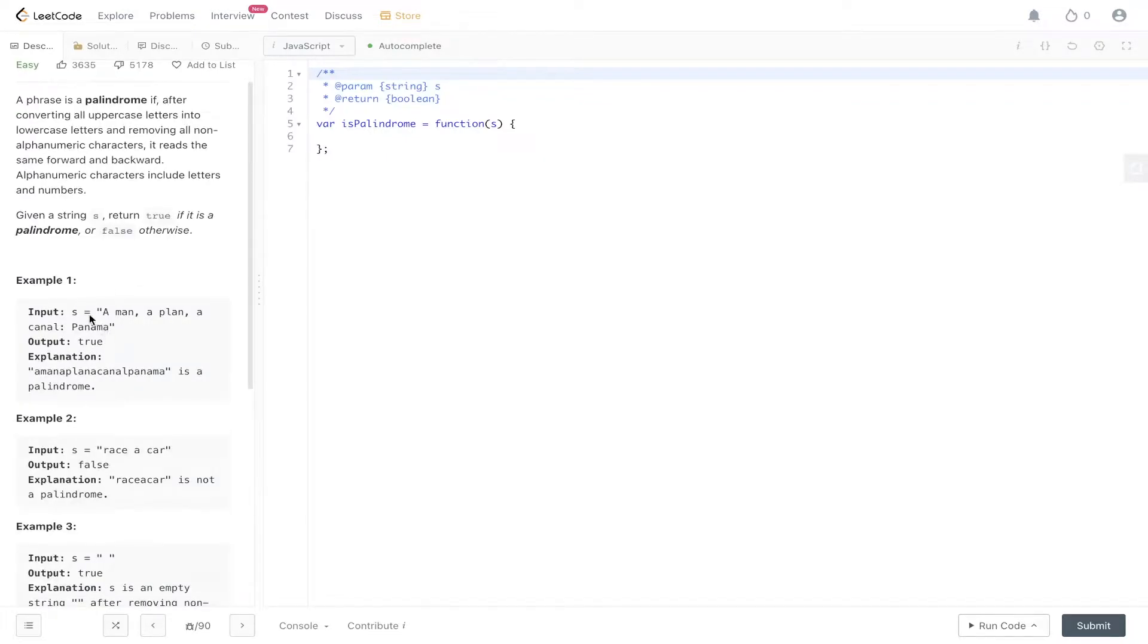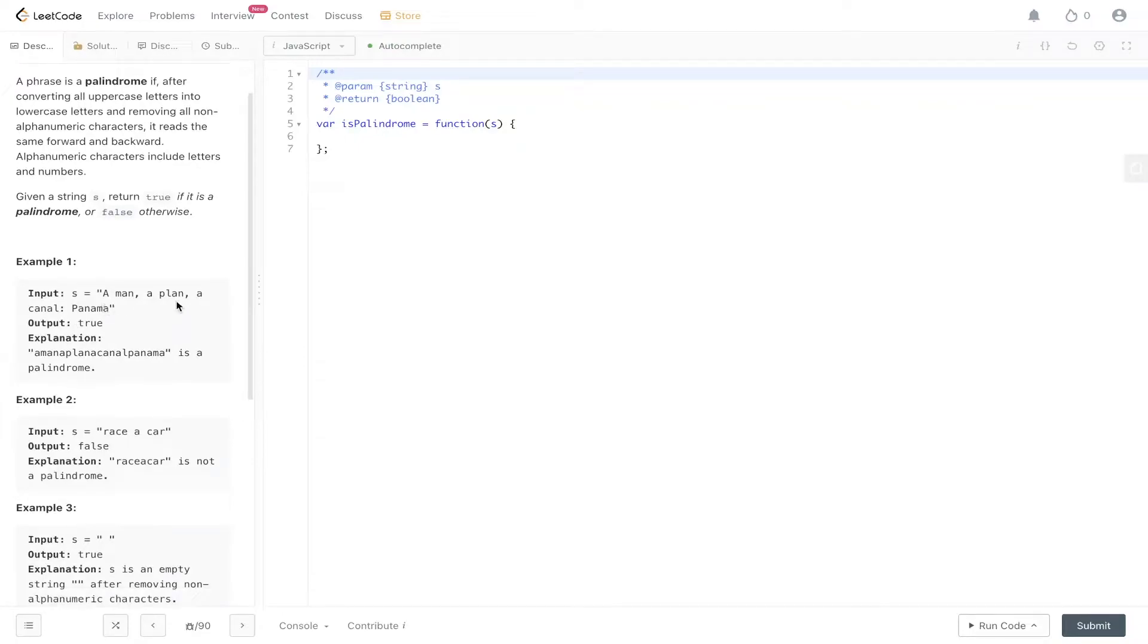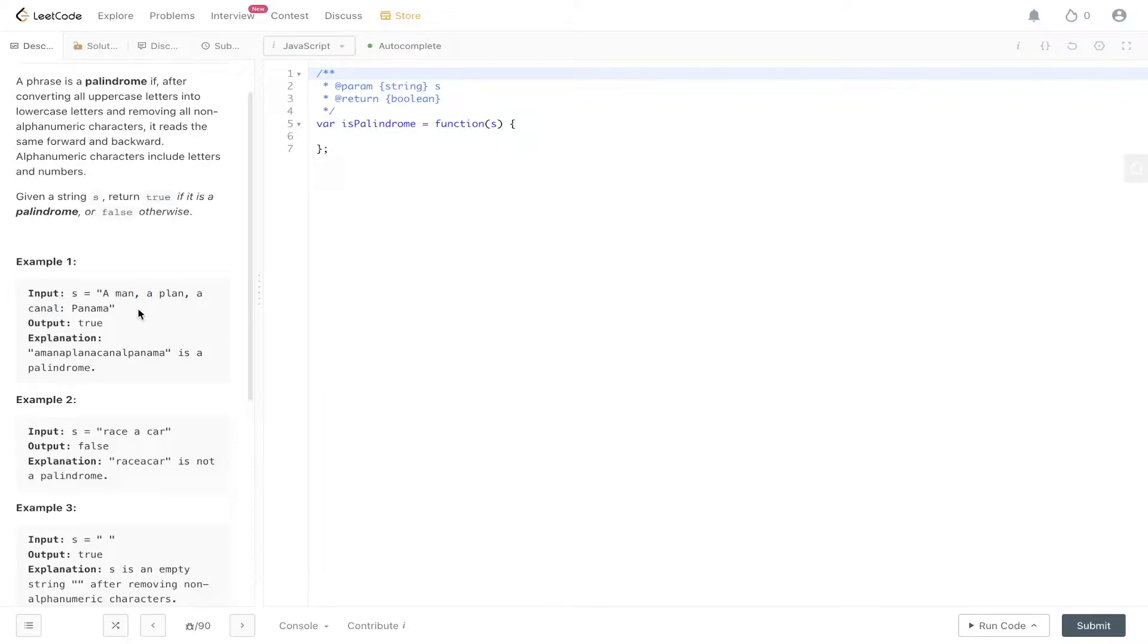In this example we have 'a man a plan a canal Panama'. This is going to return true because once we get rid of the non-alphanumeric characters like the commas, the spaces, the semicolons, it's going to be the same forwards as it is backwards once we create all of this in lowercase.